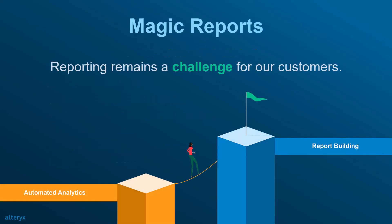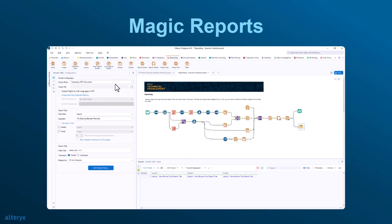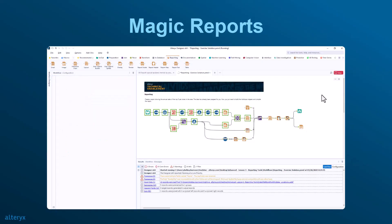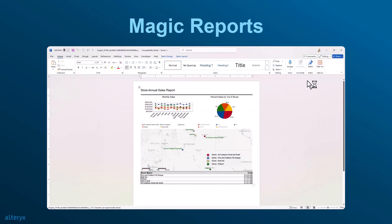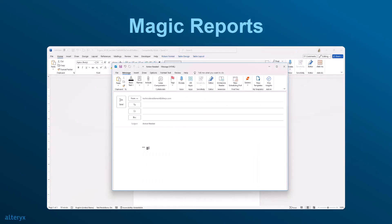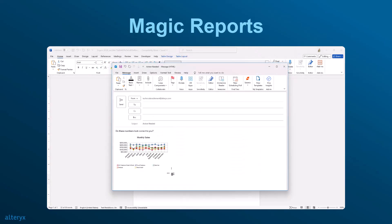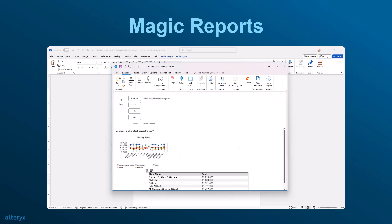Reporting remains a challenge for our customers. Many of our customers still rely on legacy technology to generate seemingly simple operational reports for their business. Others rely on copying and pasting data from dashboards into PowerPoints, Excel, and Outlook, resulting in a challenging situation that touches multiple systems.